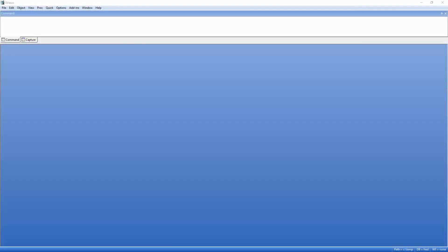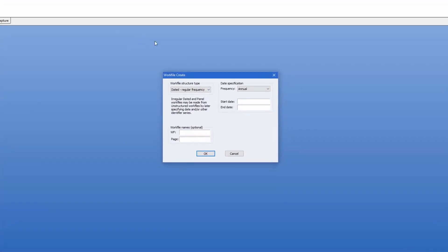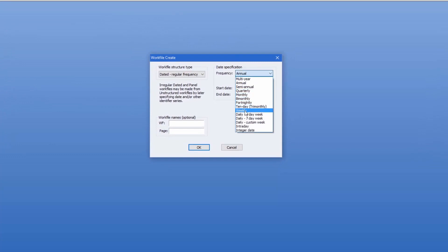As an example of using these new adjustment routines, we're going to seasonally adjust US weekly unemployment initial claims data between December 30th, 1989 and October 22nd, 2016.